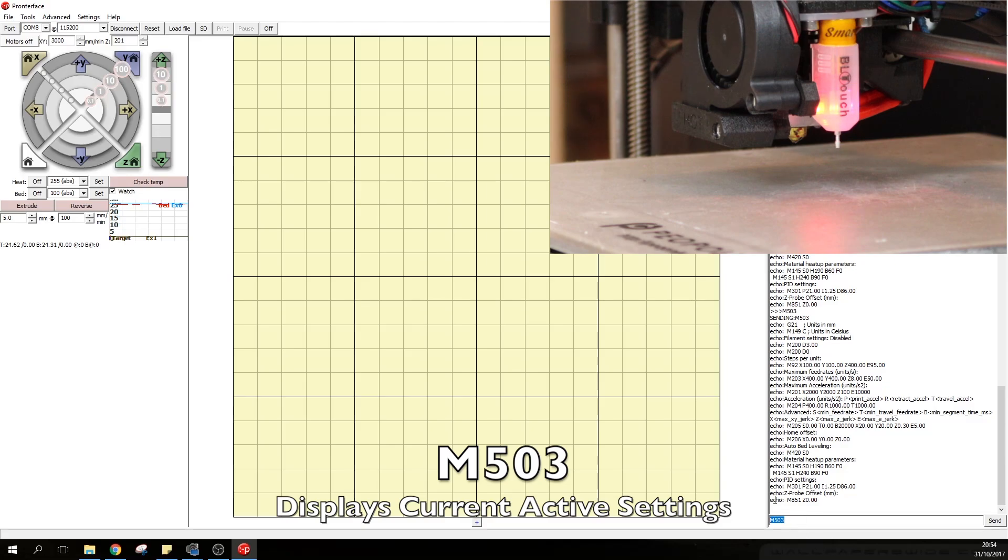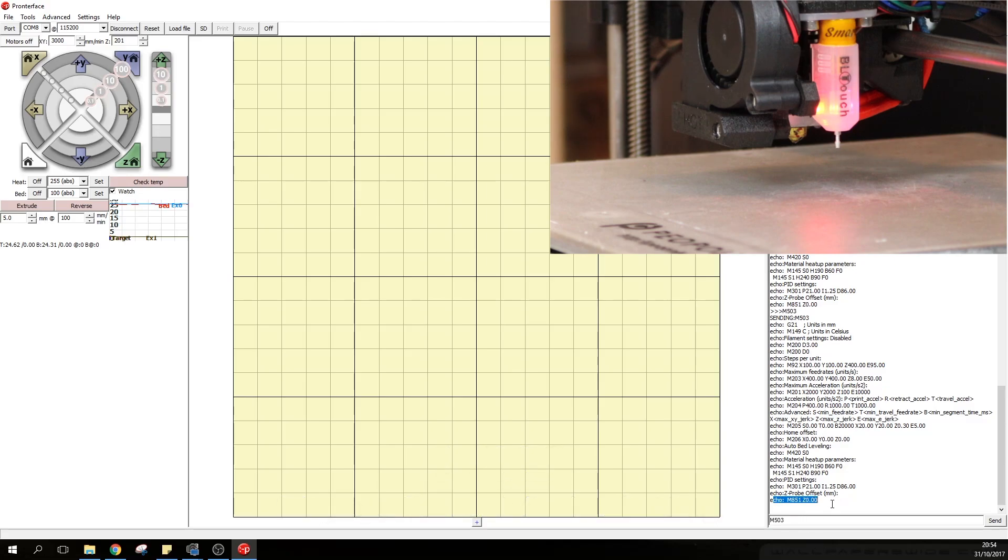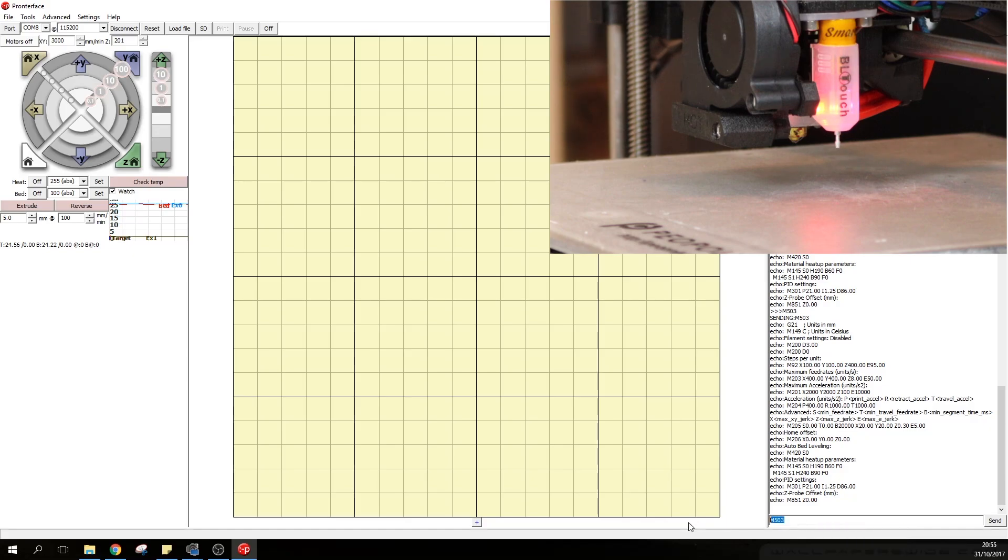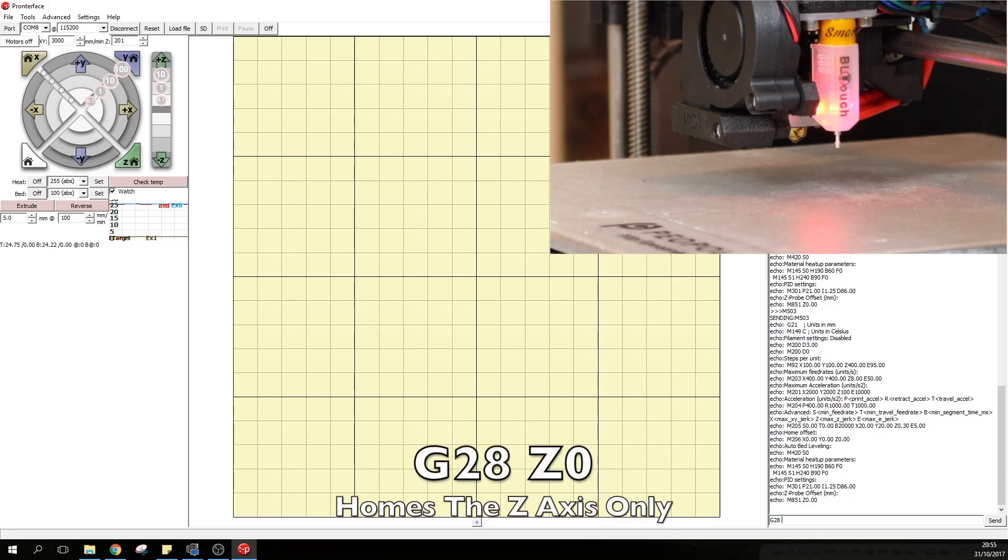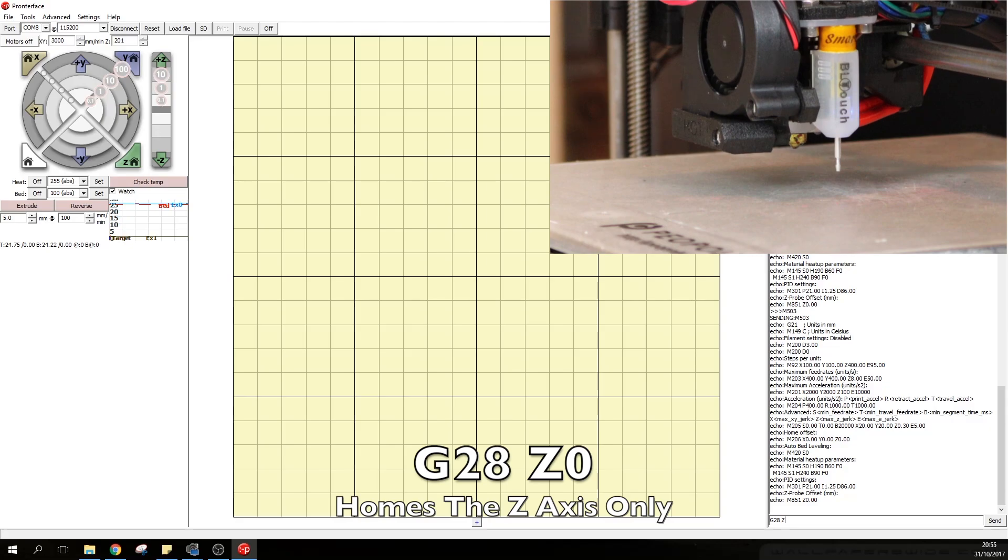Finally just to make sure we can type in M503 which will read all the settings of the current printer. And as you can see at the bottom here the Z offset is set to 0. Next we want to home the Z axis so we can type in G28 and Z.